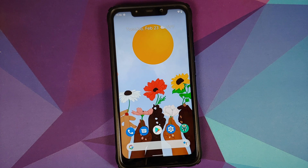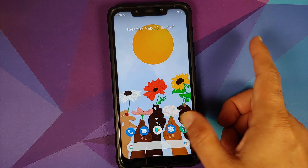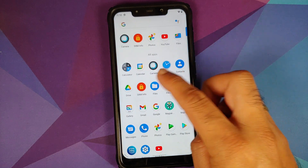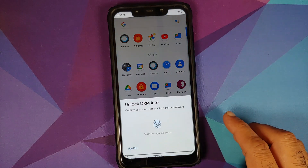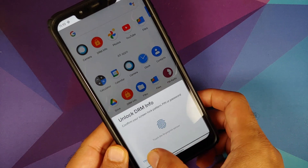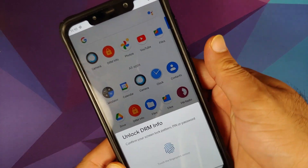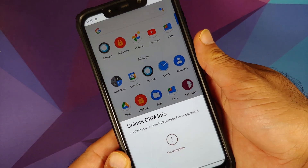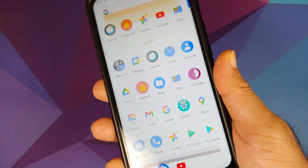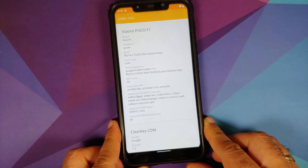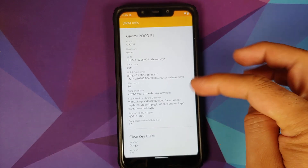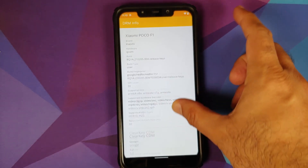The last new feature in this build is a highly requested one — App Lock. Here it is on DRM Info: I can unlock it with my fingerprint or a PIN. Let me use my fingerprint — not recognized, let me try again — and there it is, it finally worked. I was not placing my fingerprint correctly; nothing is wrong with the fingerprint scanner on this build.